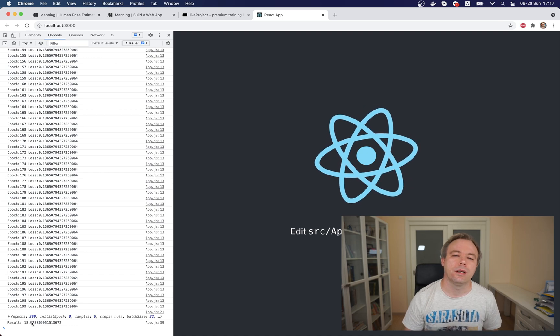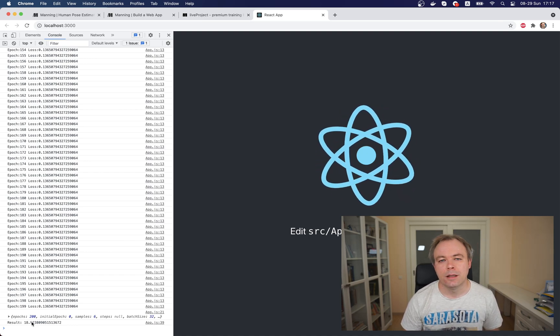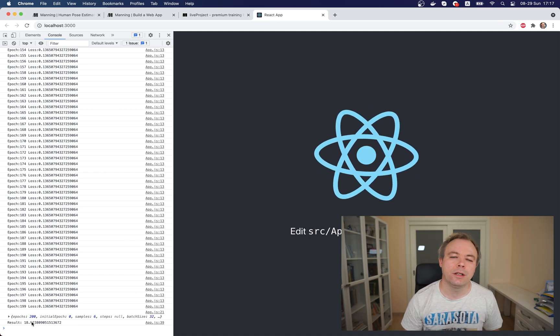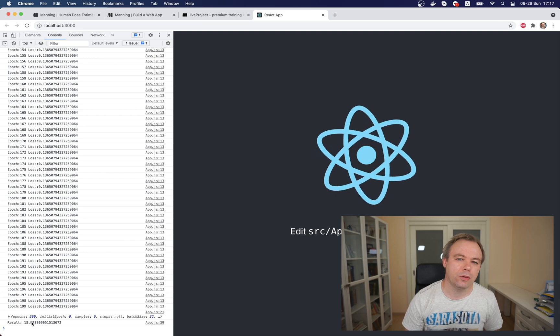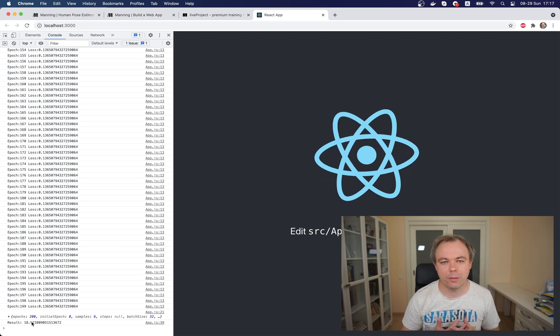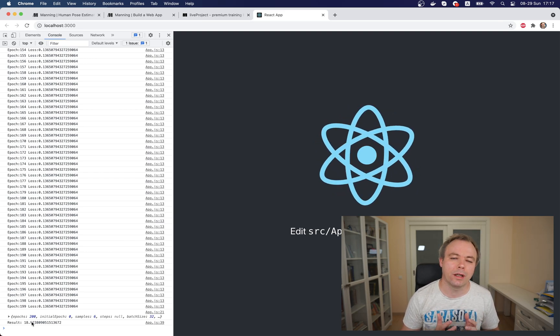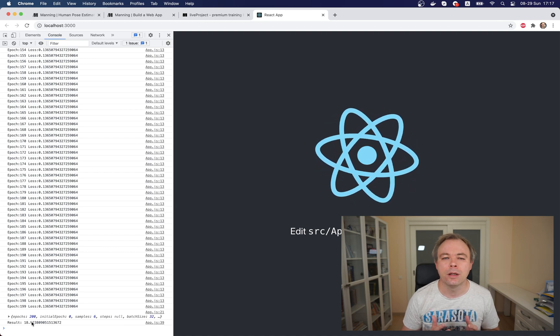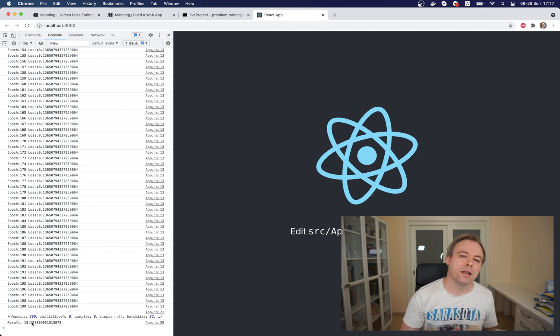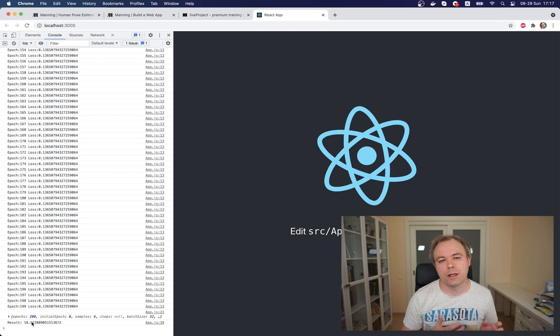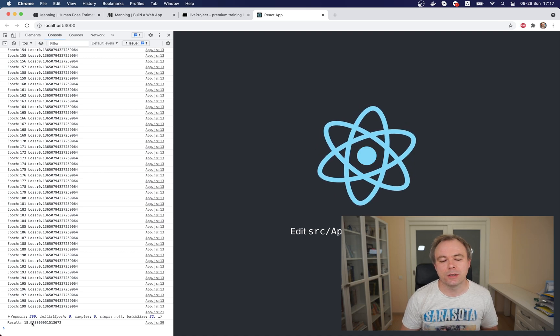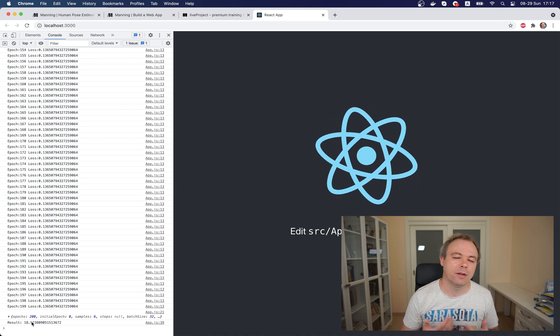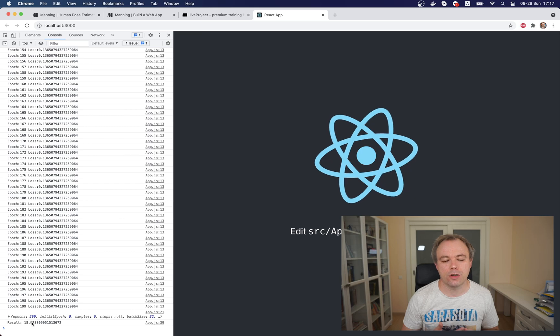This means TensorFlow.js is running, model training and predict functions executing. So we have the working environment and with this working application, working environment, we go to the live project 2 where we start PoseNet integration and webcam integration into the React application.